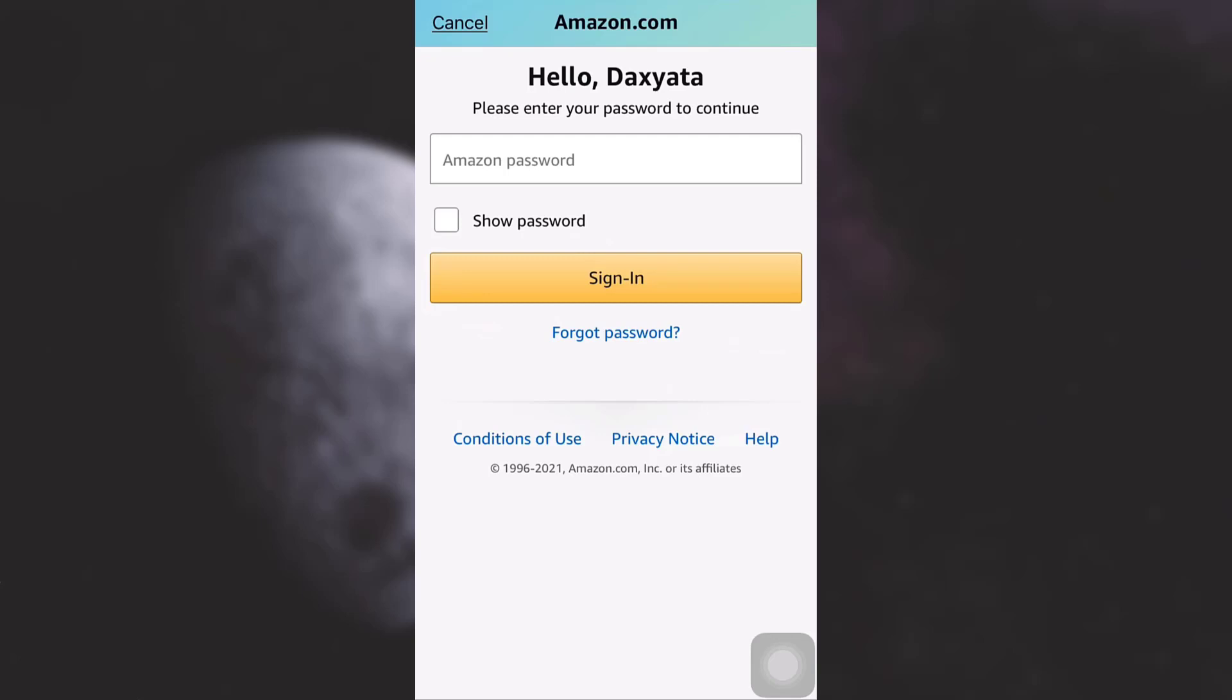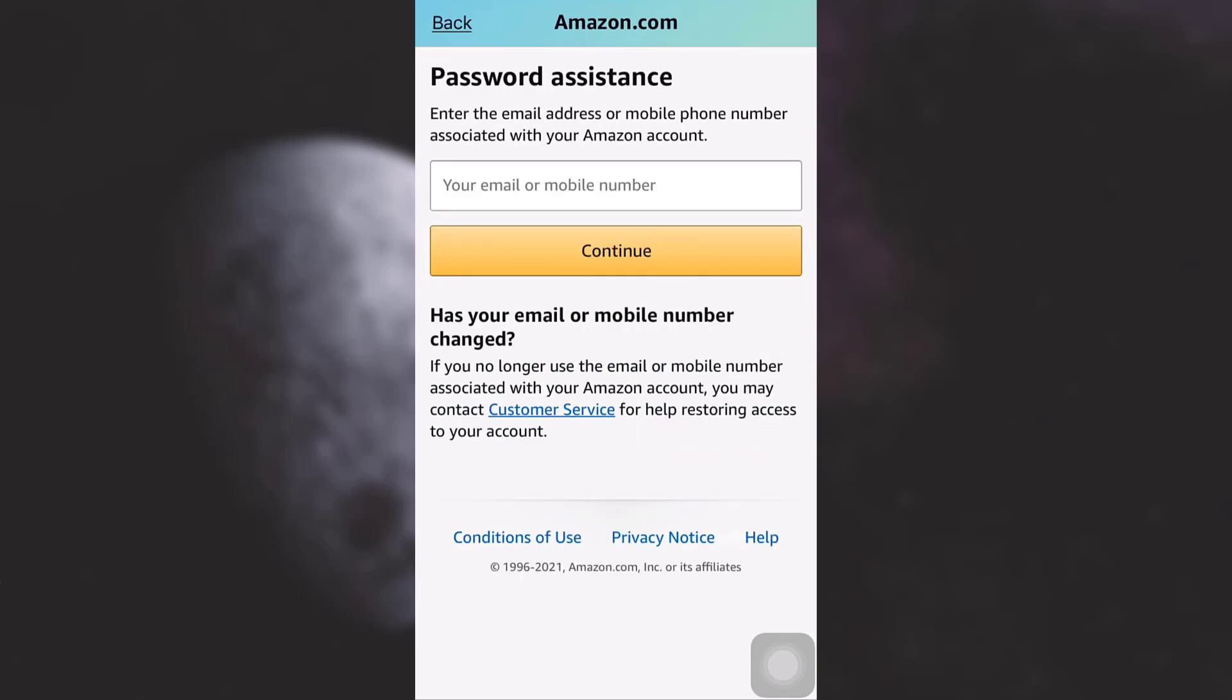After tapping on the forgot password option, you will see that for password assistance you will have to either enter your email address or your phone number that is linked with your Amazon account. But in case you have no access to these phone numbers and email addresses and you have changed it since making your Amazon account, simply seek help from the customer service.